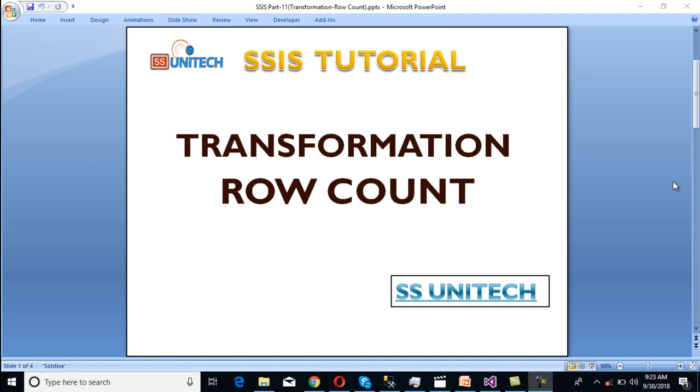Hello, welcome to SS Unitech. This is a continuation of the SSIS tutorial. Today we're going to discuss what is the row count transformation and how we can use it. In our last video we discussed project parameters and package level parameters and how to use them inside the data flow task. So today we're going to discuss row count.